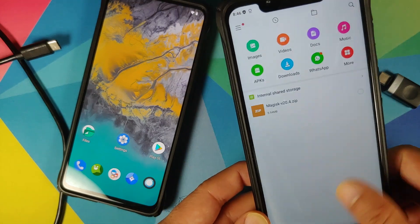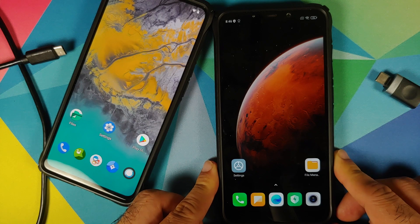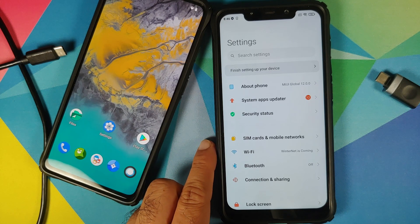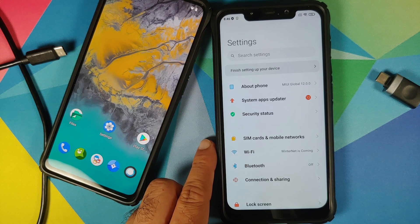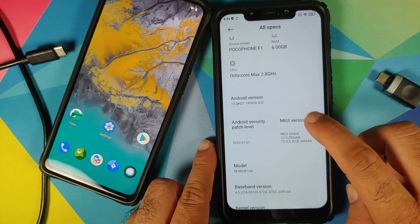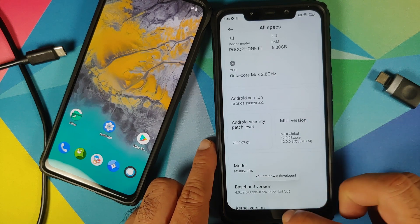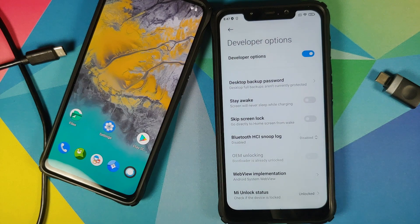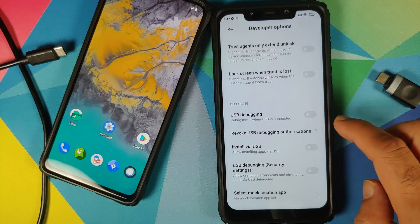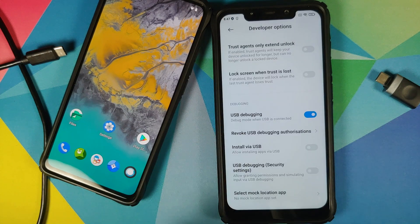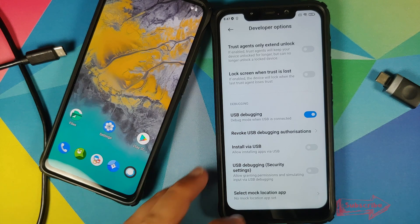As you can see I have the Magisk zip file on my Poco F1. Next, we need to enable USB debugging on the Poco F1. First, enable Developer Options — the process is different for different devices. On MIUI devices you have to tap on the MIUI version seven times. I get the message that I am now a developer. Go into Settings, Additional Settings, Developer Options, scroll down and enable USB debugging. If you get a warning, wait for the timer and then tap Accept.